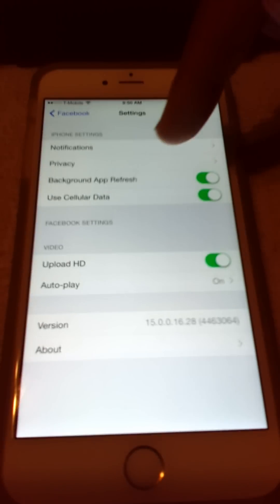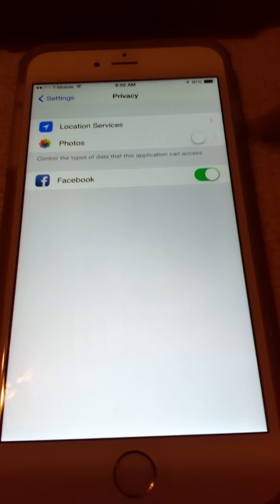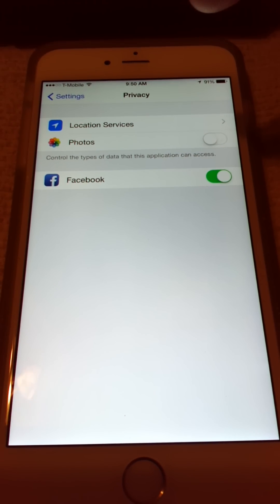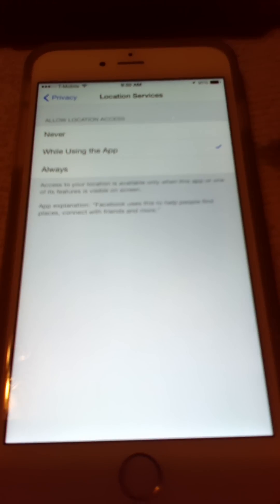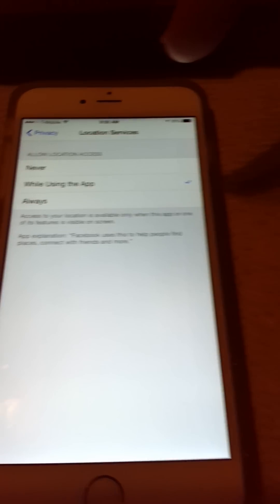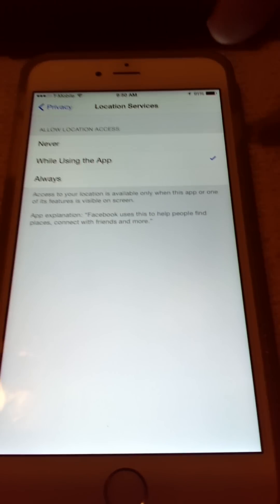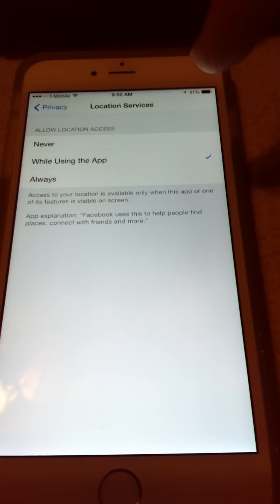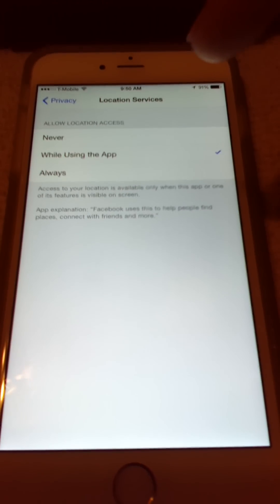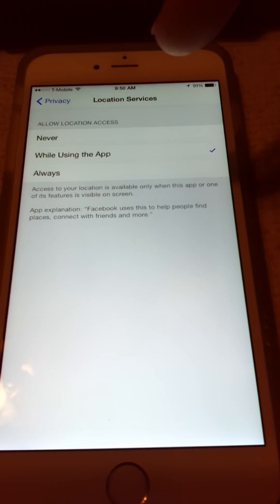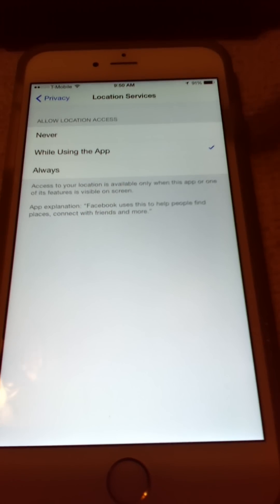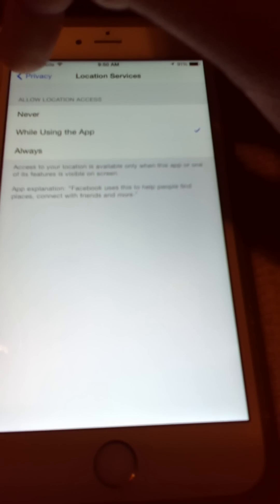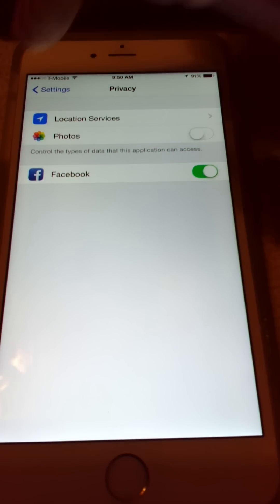We're going to go to Privacy. And as you can see in Privacy right here, we have Location Services, Photos, and Facebook. In Location Services, I have it while I'm using the app. Now, a lot of people are concerned about they don't want Facebook to know where they are all the time, so Apple does give you the option to put Never or Always. So, for some people that have an issue with privacy a lot, I would use Never. But for me, it's fine. I don't mind while I'm using the app. While I'm not using the app, that could be a problem. So, we're going to go out of here.